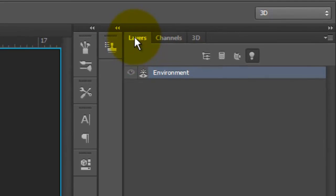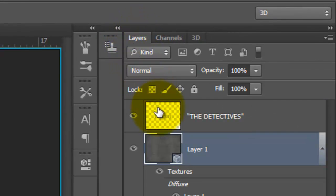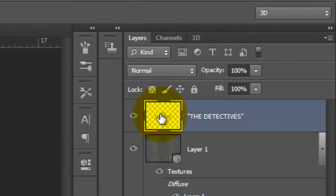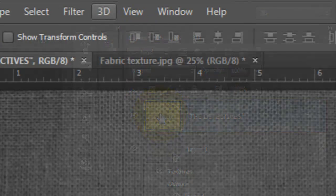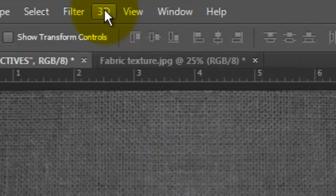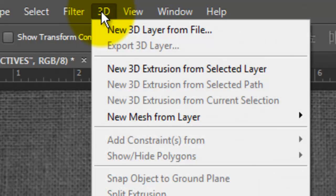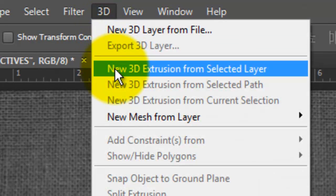Open your Layers panel and make your text active. Go back to 3D and choose New 3D Extrusion from Selected Layer.